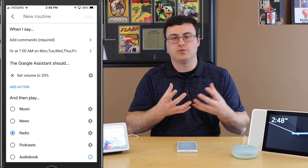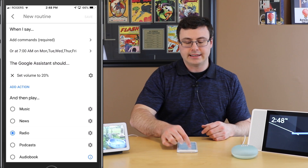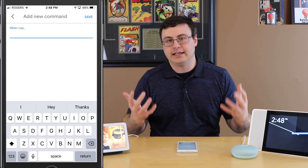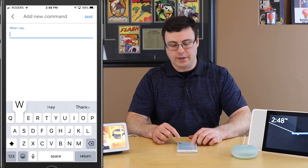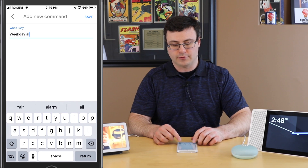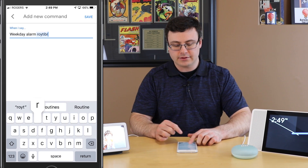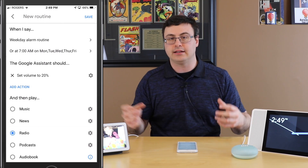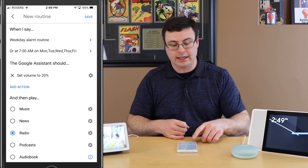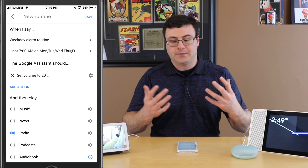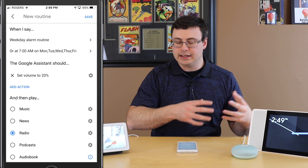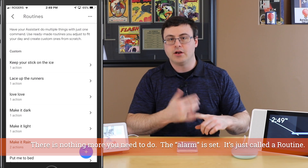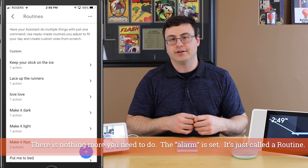We're essentially done the routine, but you always need a command line, which is essentially used as the name. I'm going to call this my weekday alarm routine. If I ever said that to my Google Home, Lenovo Smart Display, or any of these devices, it would trigger the volume set to 20% and turn on the radio. Once you've put in a name, hit the Save button, and that routine is now going to start at 7 a.m. with 20% volume every time.